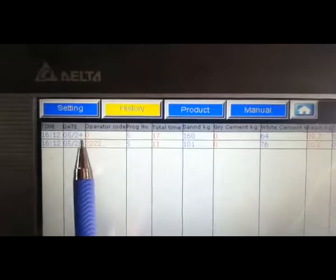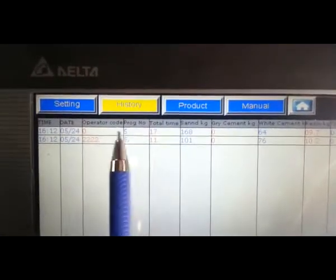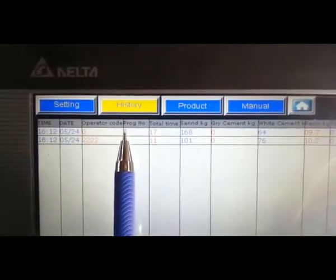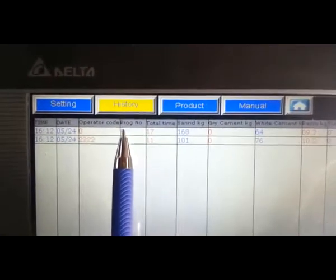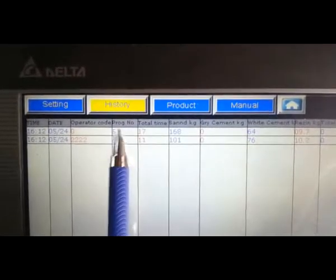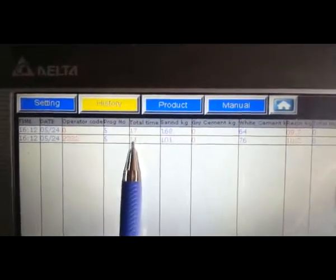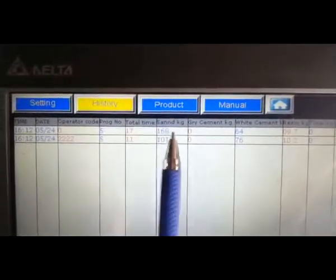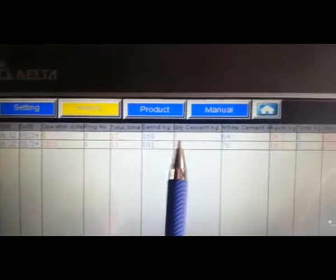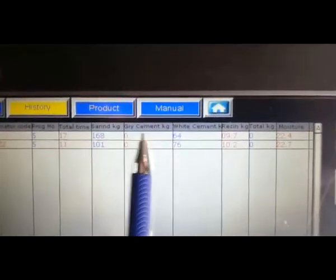And administrator and operator use program number five, total time, sand kilogram. In its program, they don't use gray cement, just use white cement.